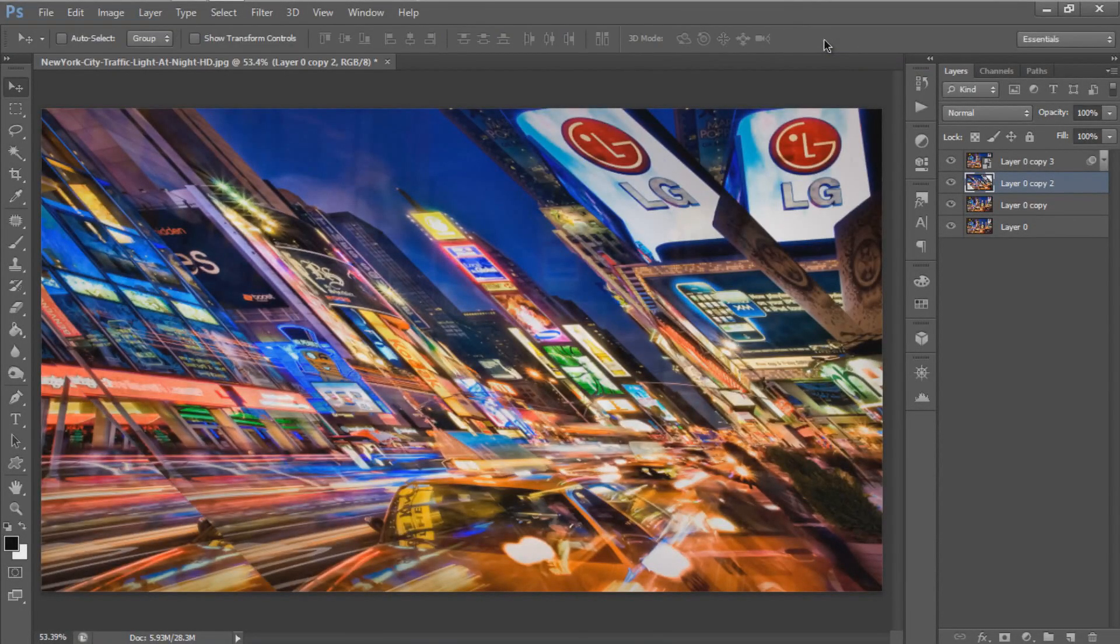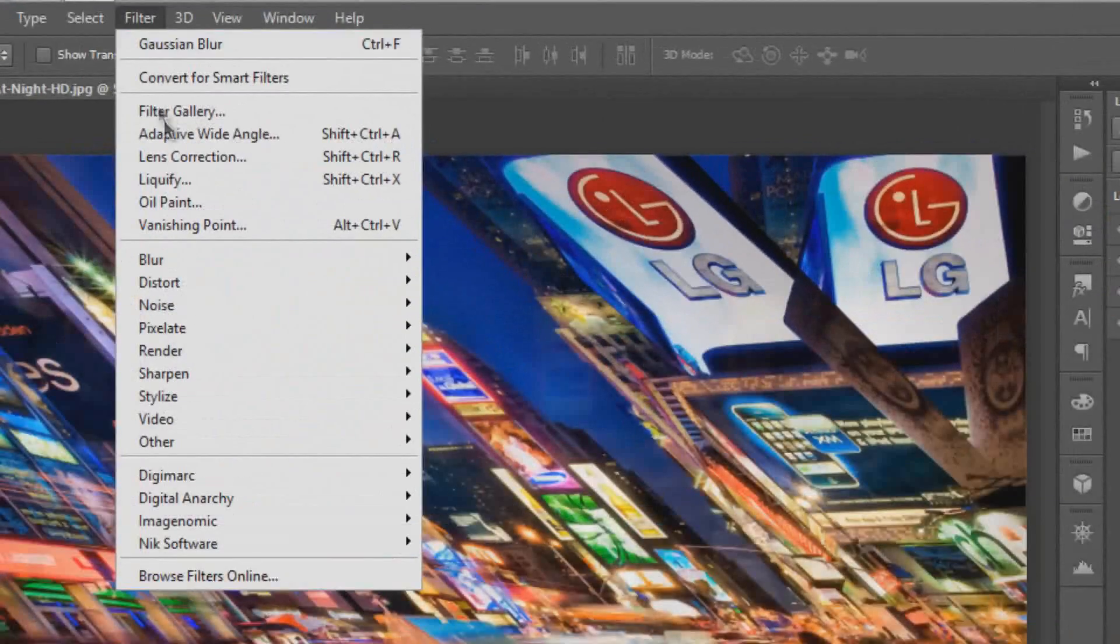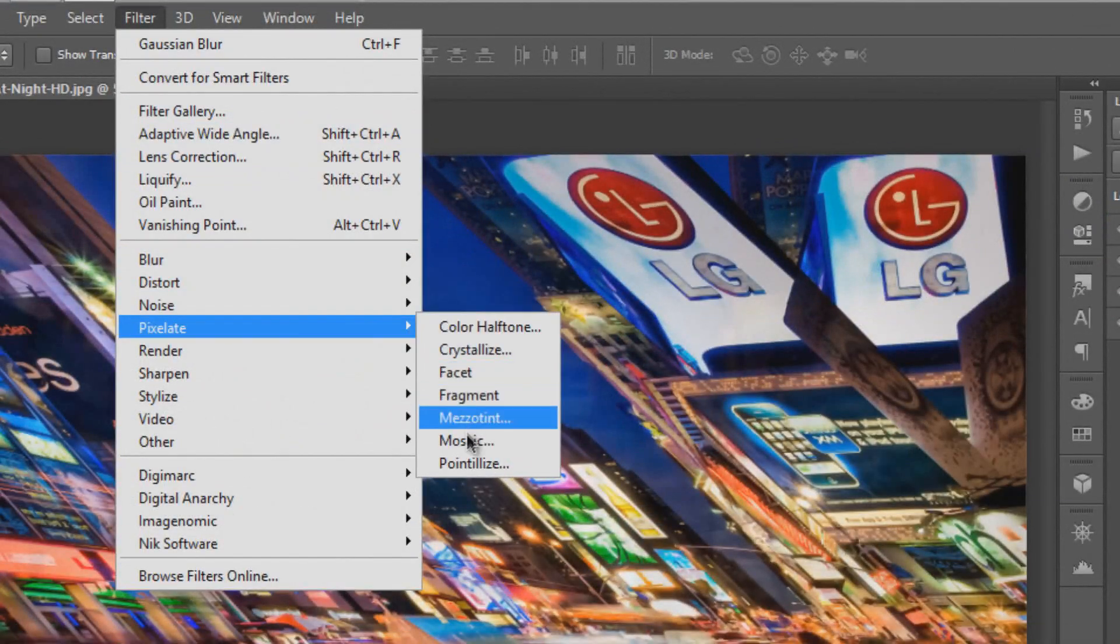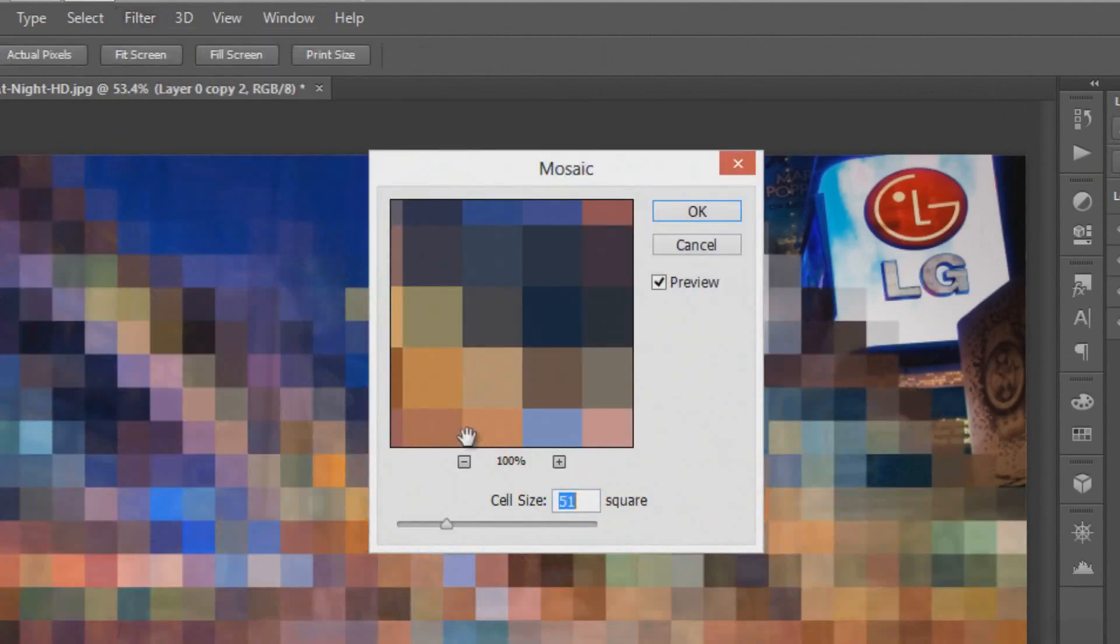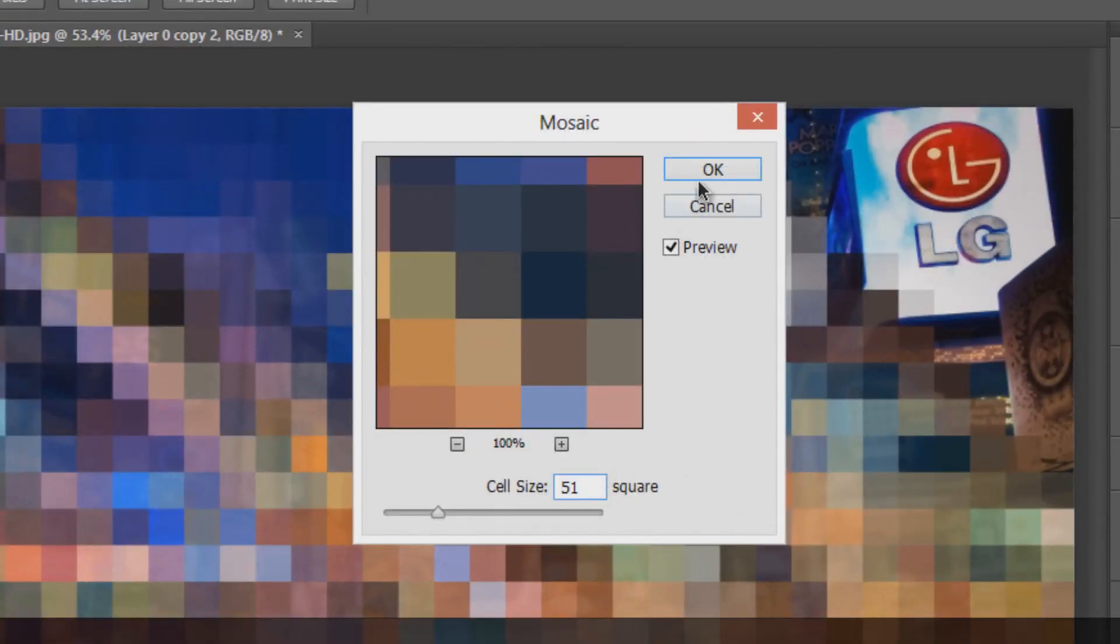Next, apply the Mosaic filter. Go to Filter, Pixelate, and select Mosaic. Set the cell size to around 50 square and hit OK.